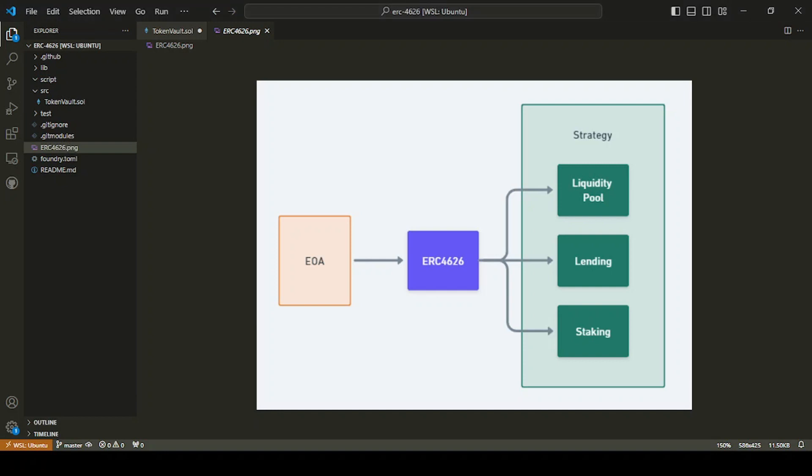Hi folks, we're going to take a look at ERC 4626, which is a tokenized vault implementation.